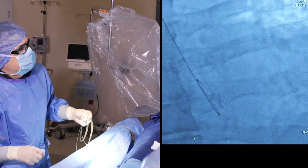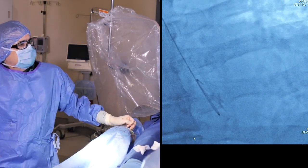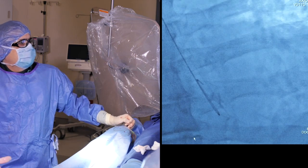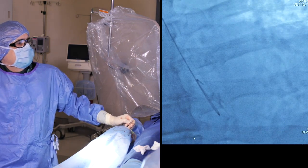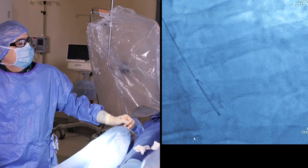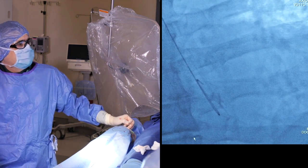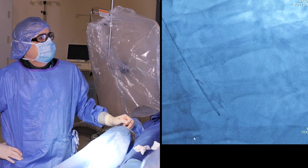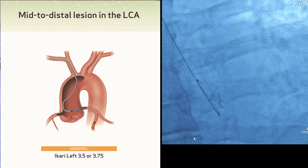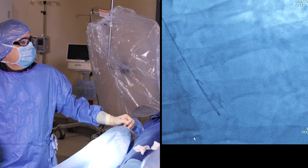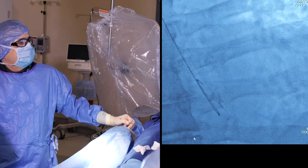The catheter we're going to use is a universal catheter, the Akari catheter. We're going to choose the size 4 shape, which is the largest shape, because he's a large man with what appeared to be a healthy-sized aorta on the angiograms. This will enable us to get adequate backup by placing the catheter into the ostium and having the proximal curve up against the opposite side of the aorta to provide maximum backup.